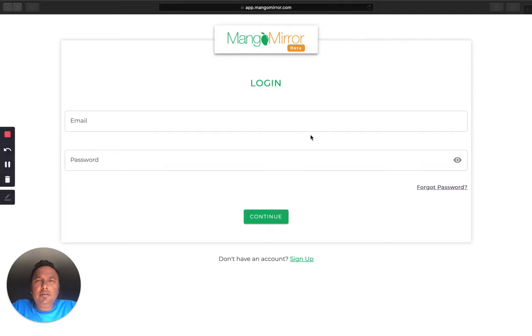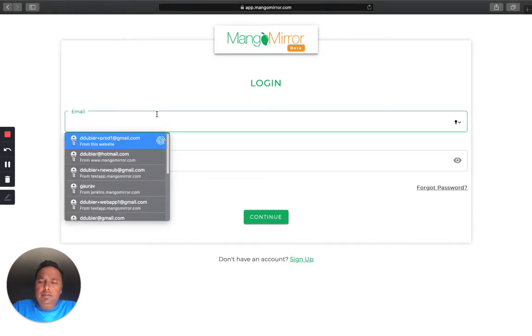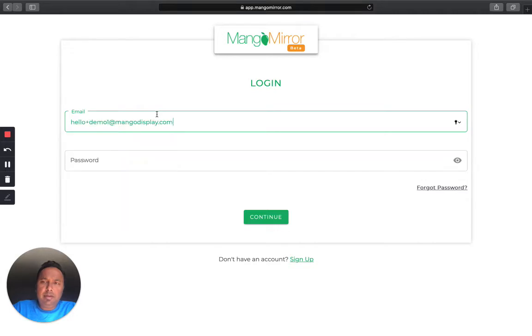Hi guys, today I'm going to go through a quick tutorial on how fast it is to set up your own display. And today I'm going to be going through the tutorial using the web app.